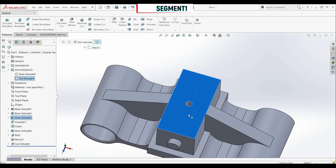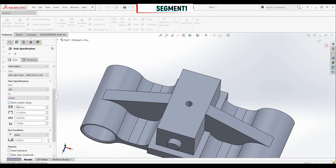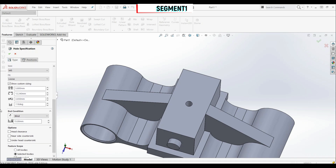In the last step, on this face we have to create another two holes using the hole wizard. Let's go to Hole Wizard. For hole type: counter bore. Standard: ANSI Metric. Type: hex cap screw. Size: M5. Fit: loose. Custom sizing shows 5.8 mm through-hole diameter, 12.24 mm counter bore diameter, and 3.65 mm counter bore depth. For end condition: blind, 15 millimeters.